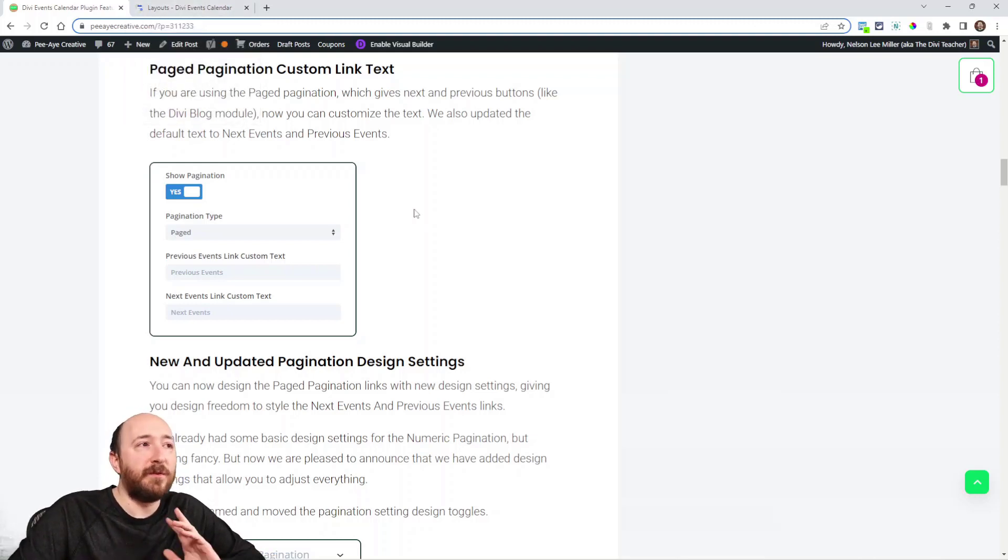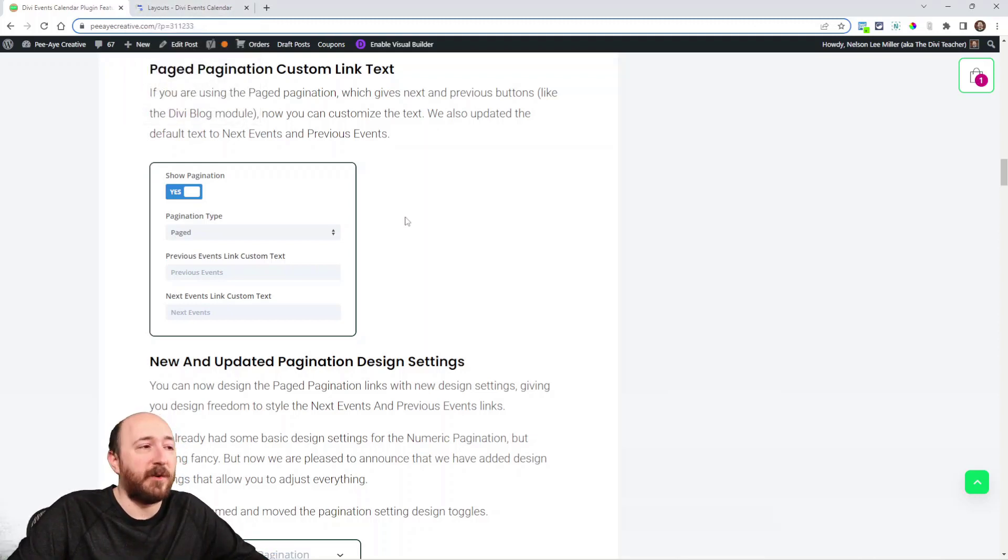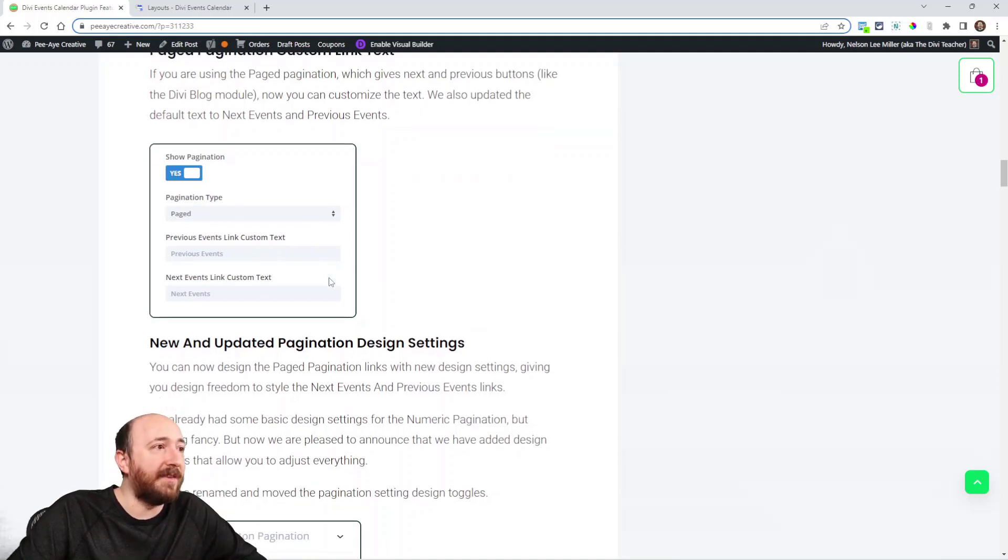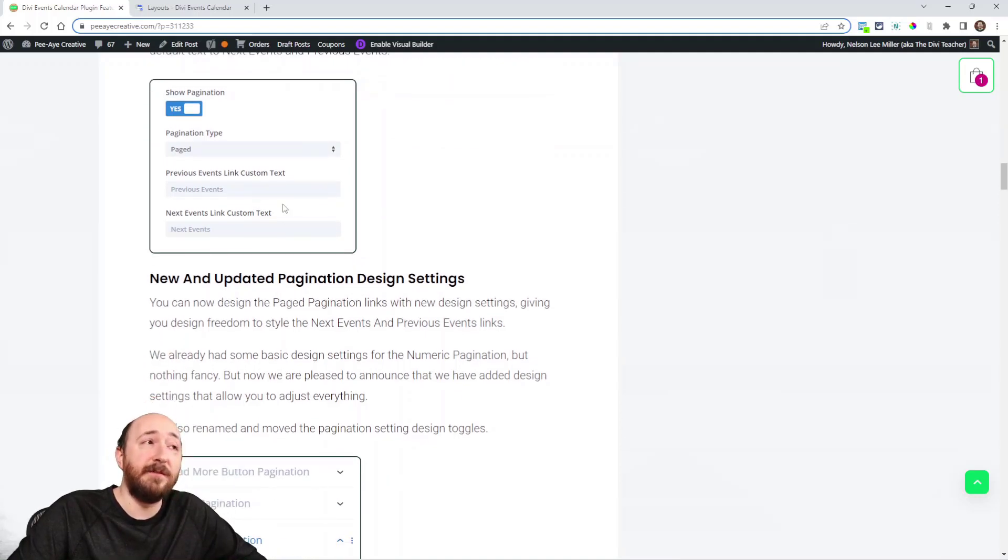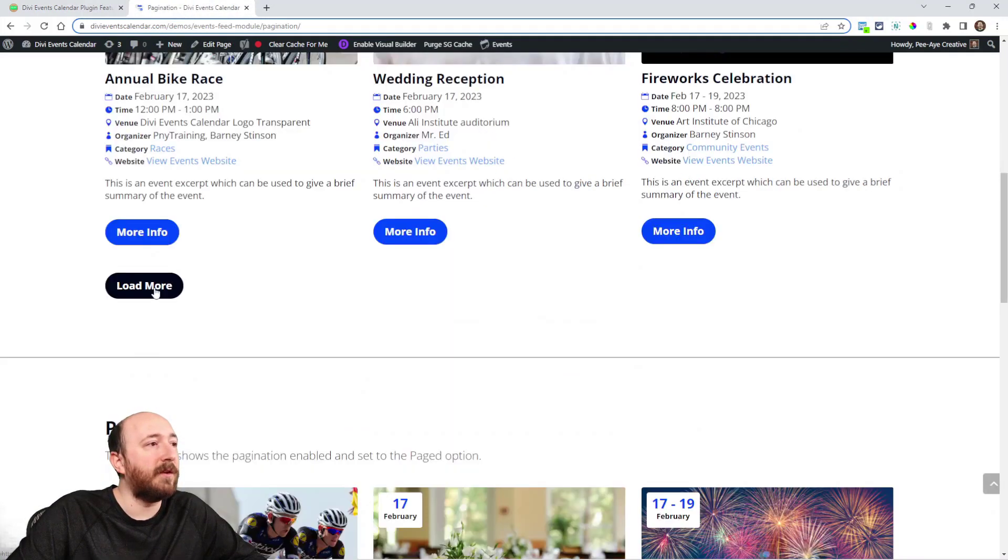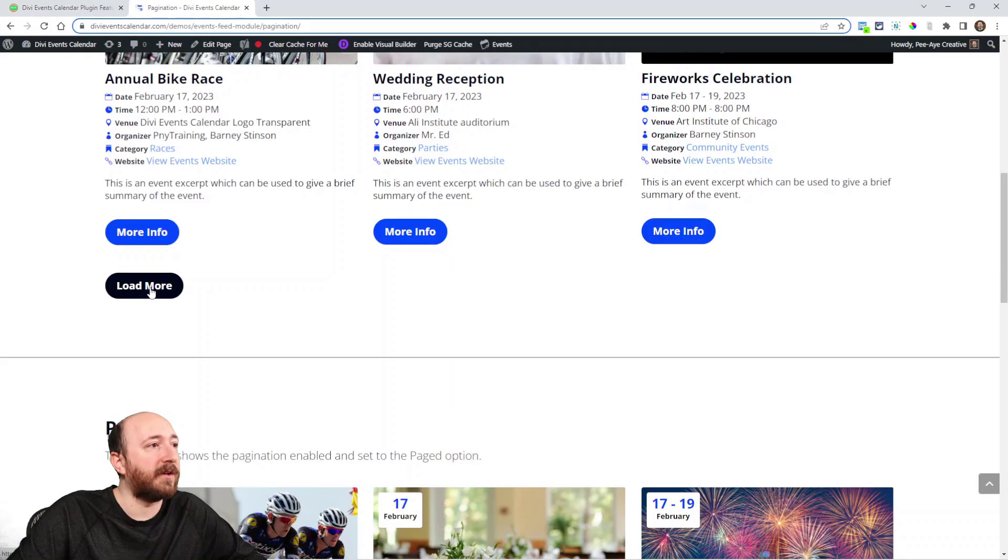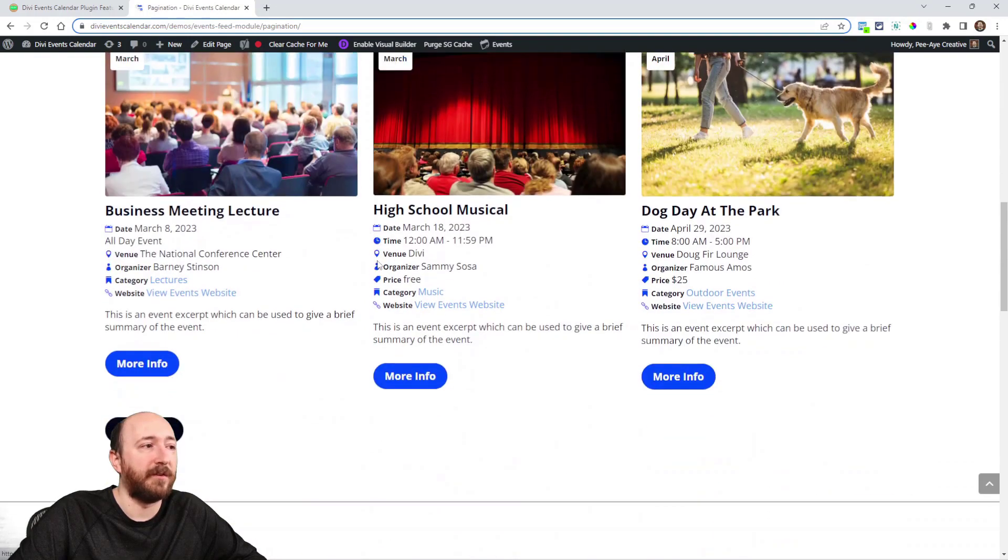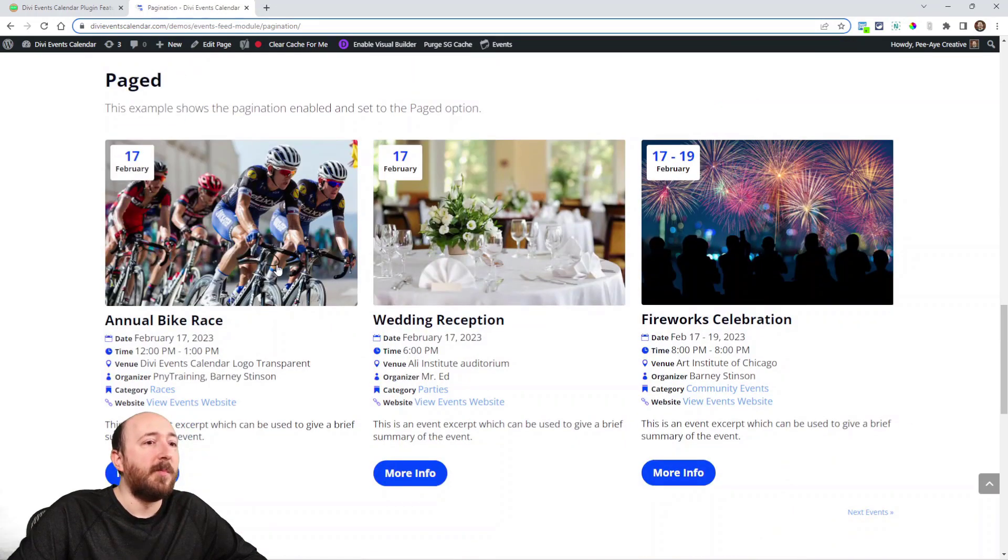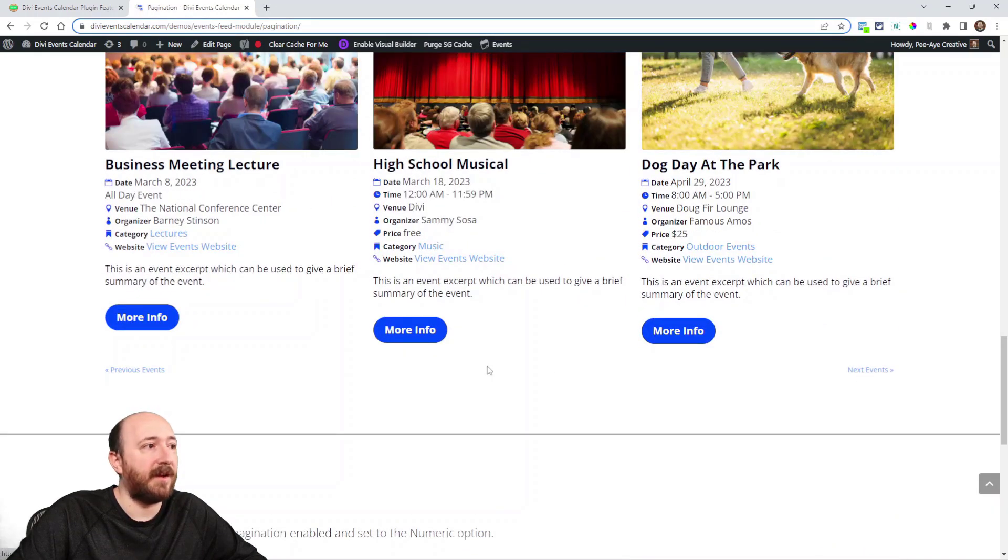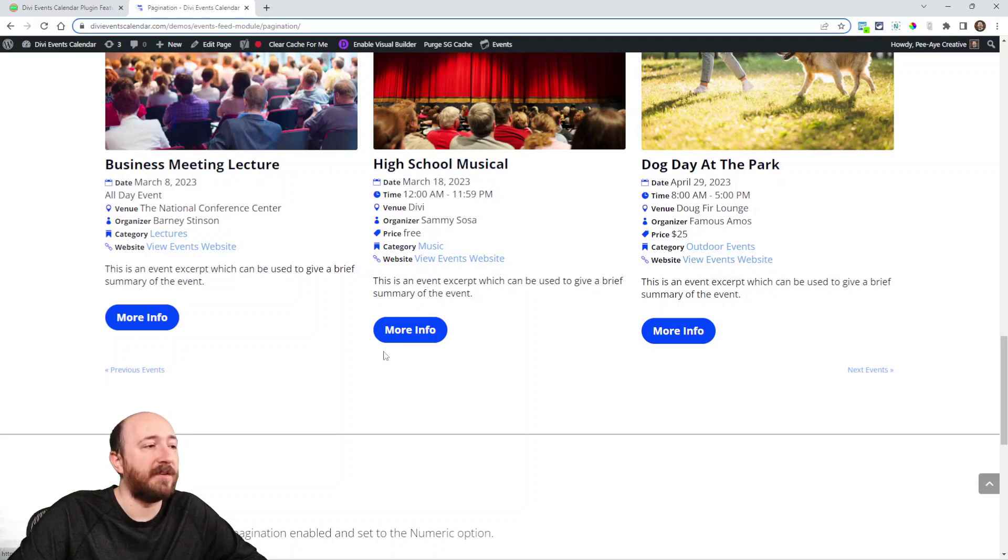I don't want to bore you with it, but basically to point out that we added new default text. It now says previous events and next events. Here's a load more button, I click that and more events load. Paged, I click next events and now I can hit previous events.